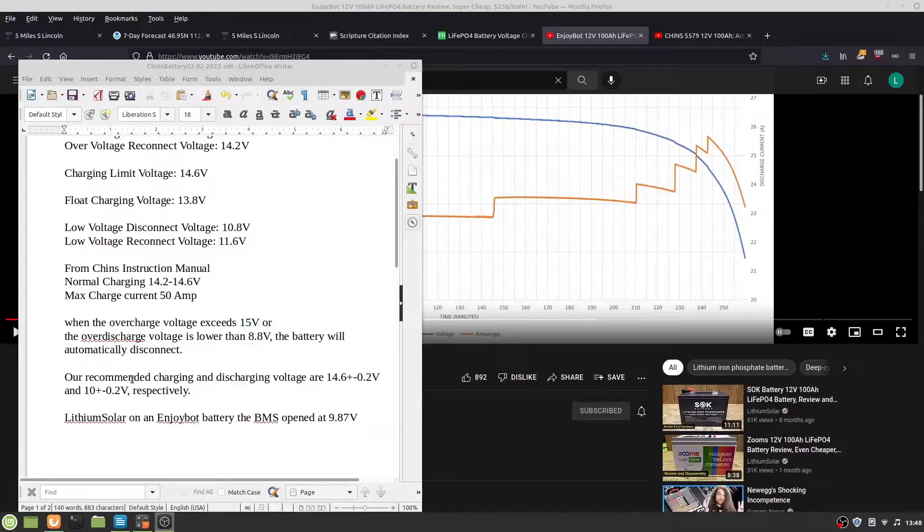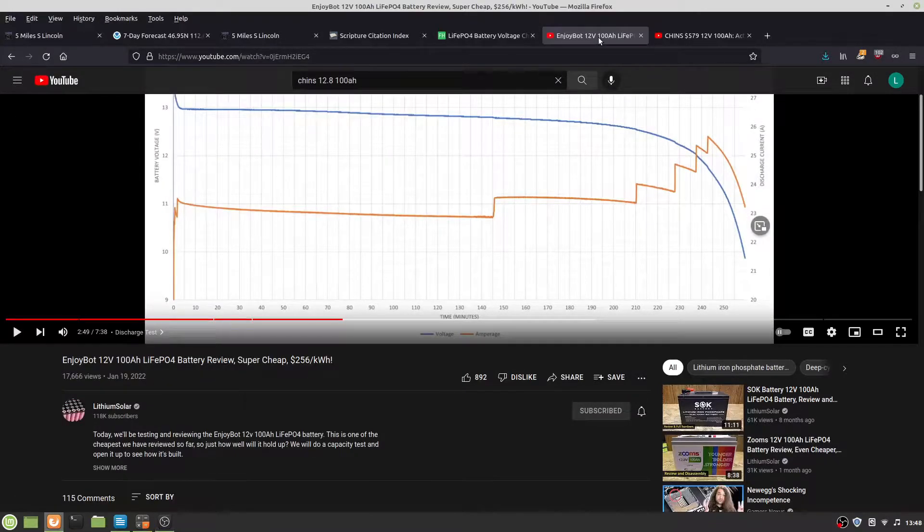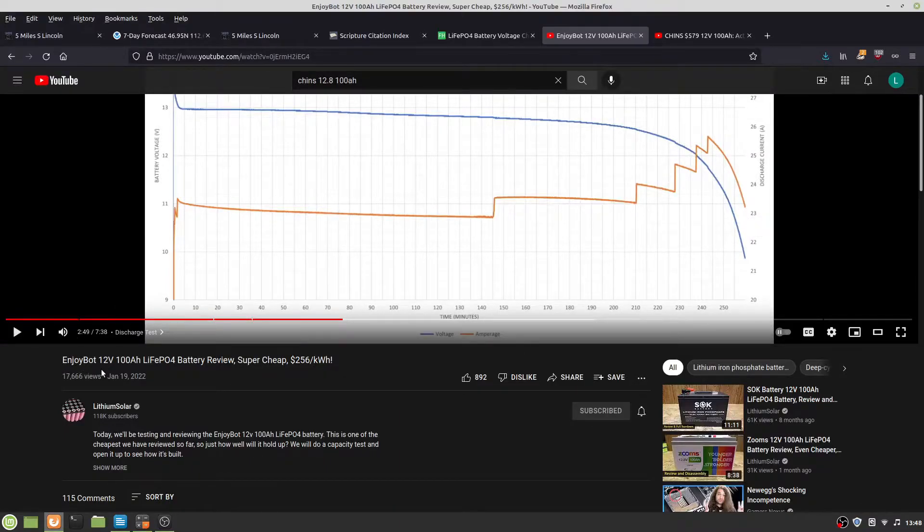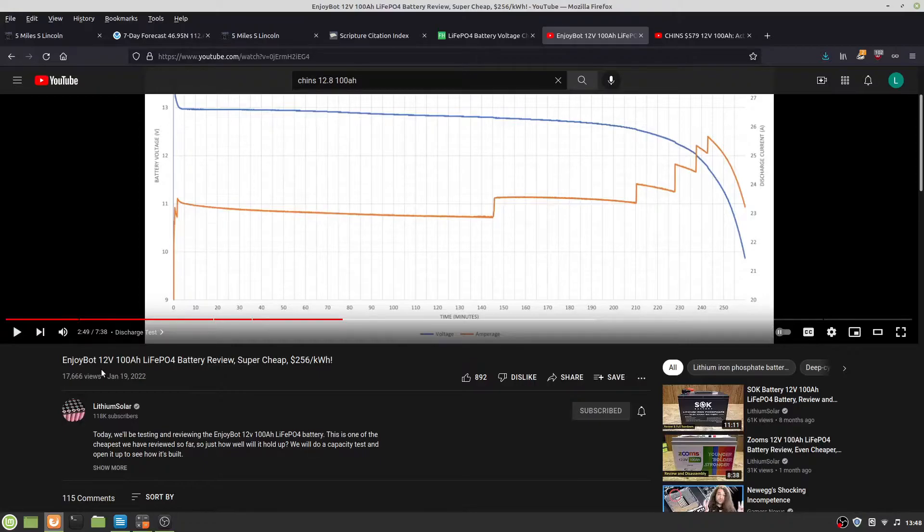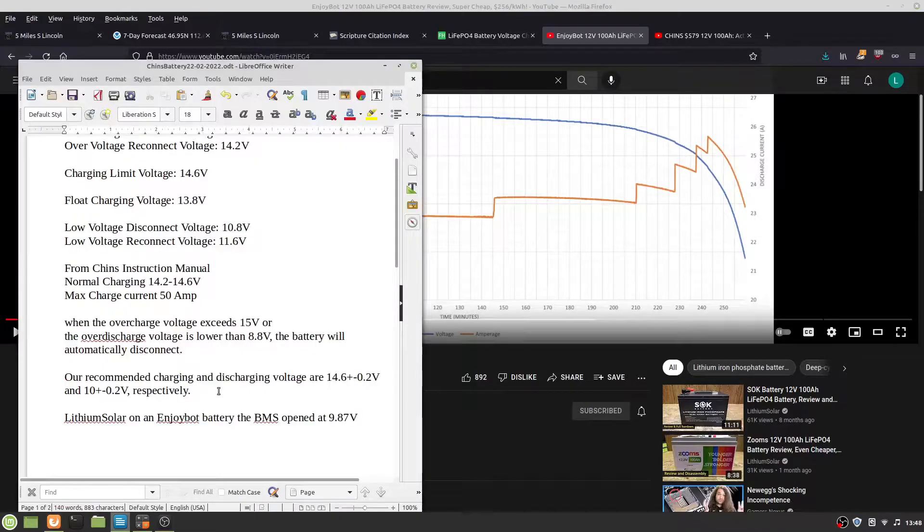Lithium Solar had an EnjoyBot lithium iron phosphate battery. EnjoyBot and Chin's, I think, are exactly the same thing. His BMS opened up at 9.87 volts.